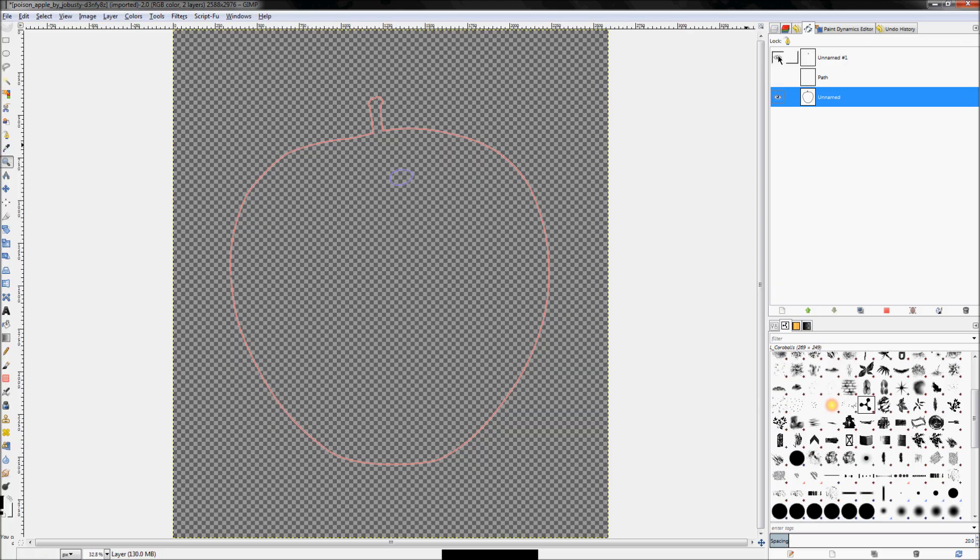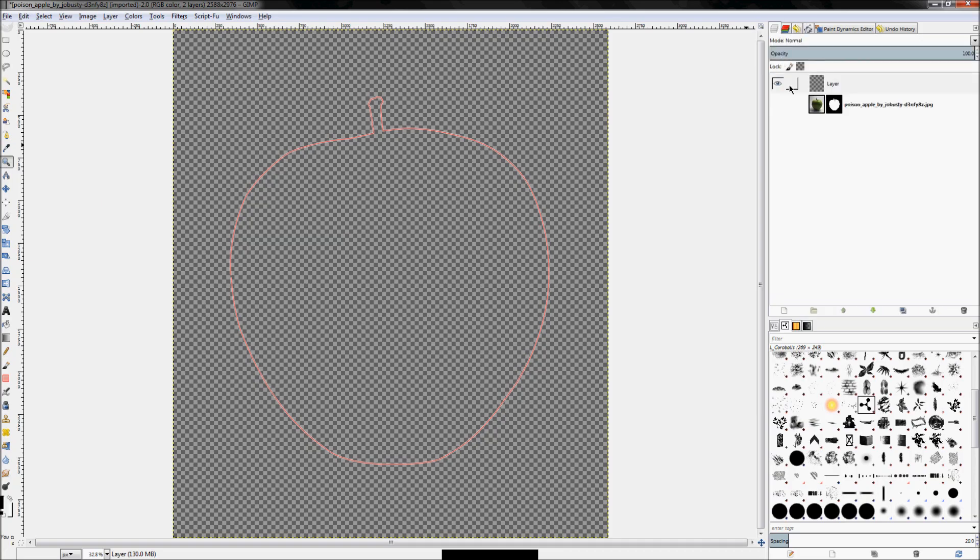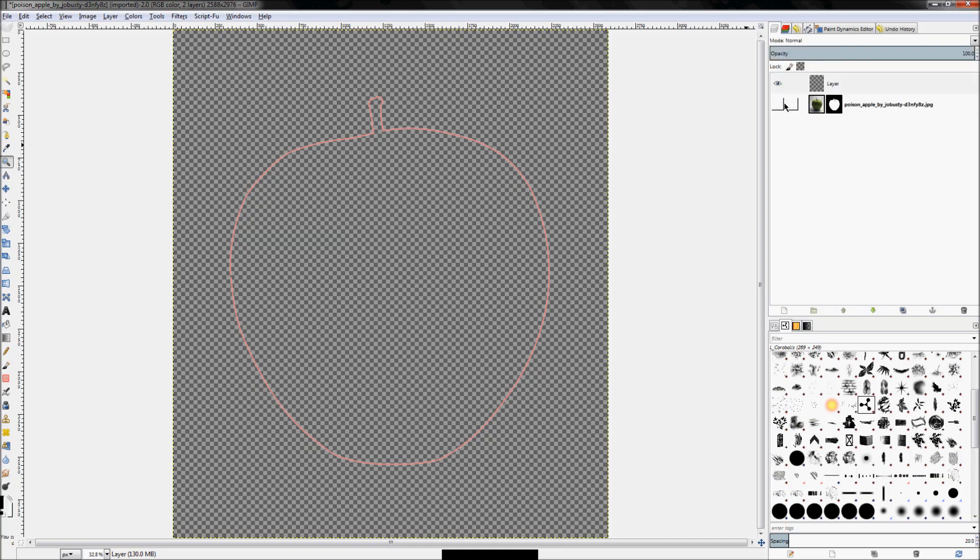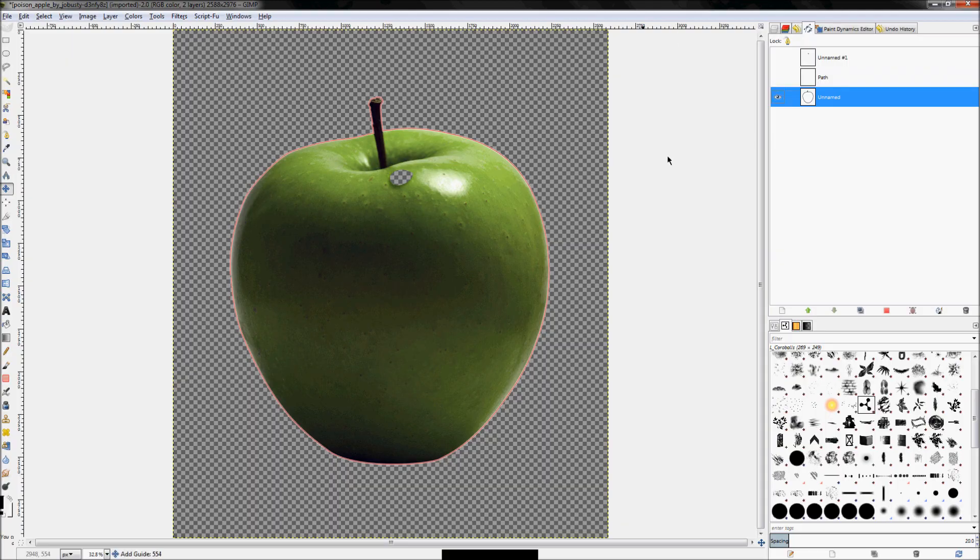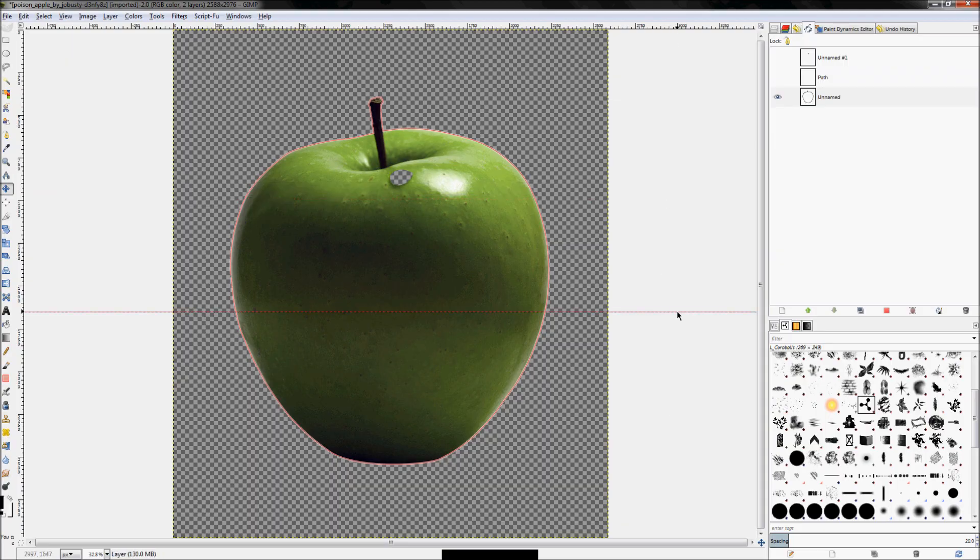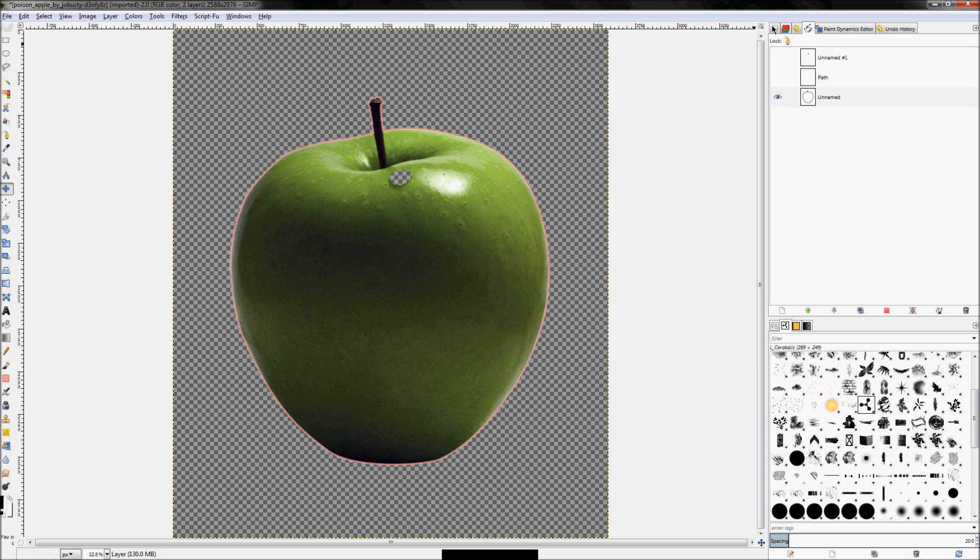And just in case you weren't sure, these paths are actually just reference tools. They're not visible in the final image. Like right now, if I exported this out as a JPEG, this pink outline wouldn't show up. The path is just for GIMP. It's a lot like the guides that we talked about in the first lesson. They're just there to kind of help you.